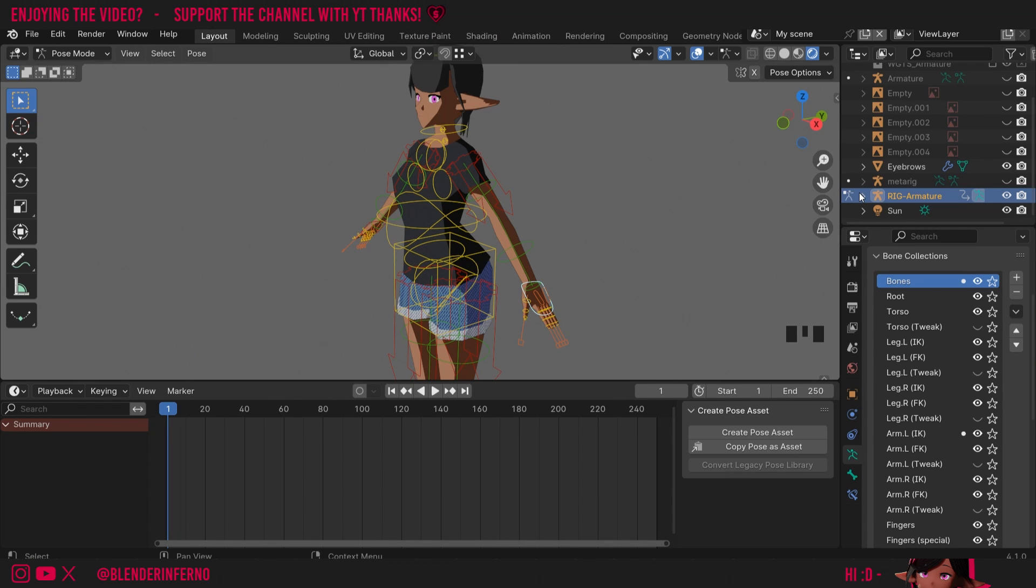Blender 4.1 added a few changes to animating in Blender. Although change can sometimes be frustrating, these changes actually speed up your workflow. So it's definitely worth upgrading to Blender 4.1.